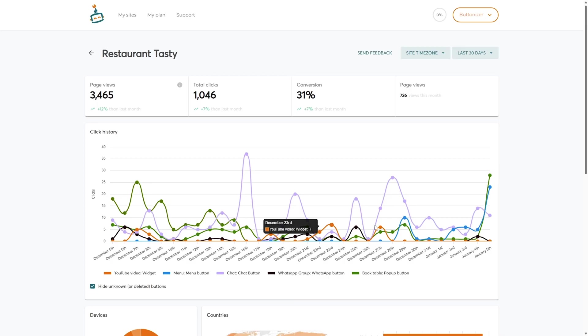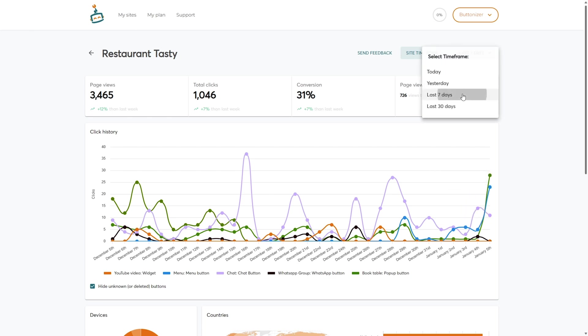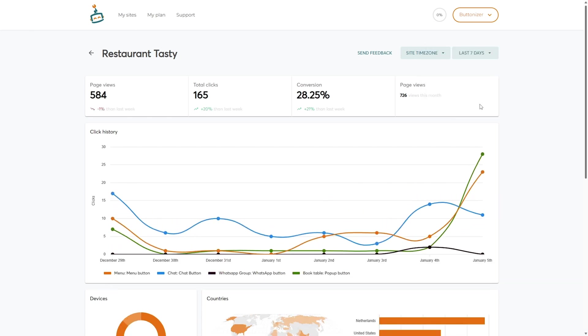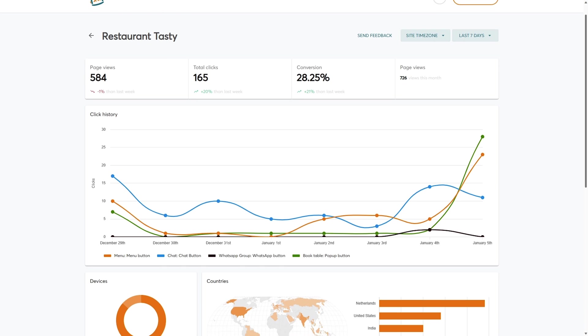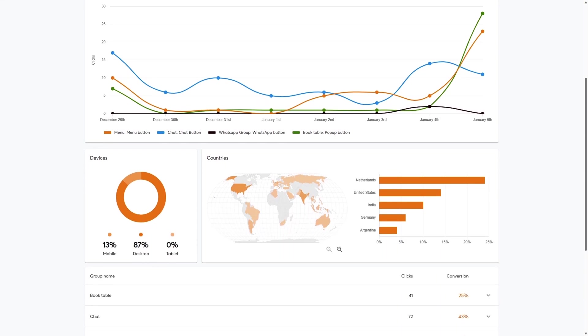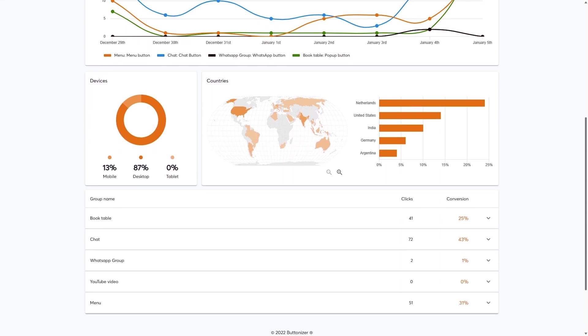Do you also love data? You'll get all sorts of juicy data, like page views, clicks, and conversions. Plus, you'll find out which buttons are the most popular and which ones are total duds. It's like Google Analytics but less scary to look at. So go ahead, get nerdy with it.